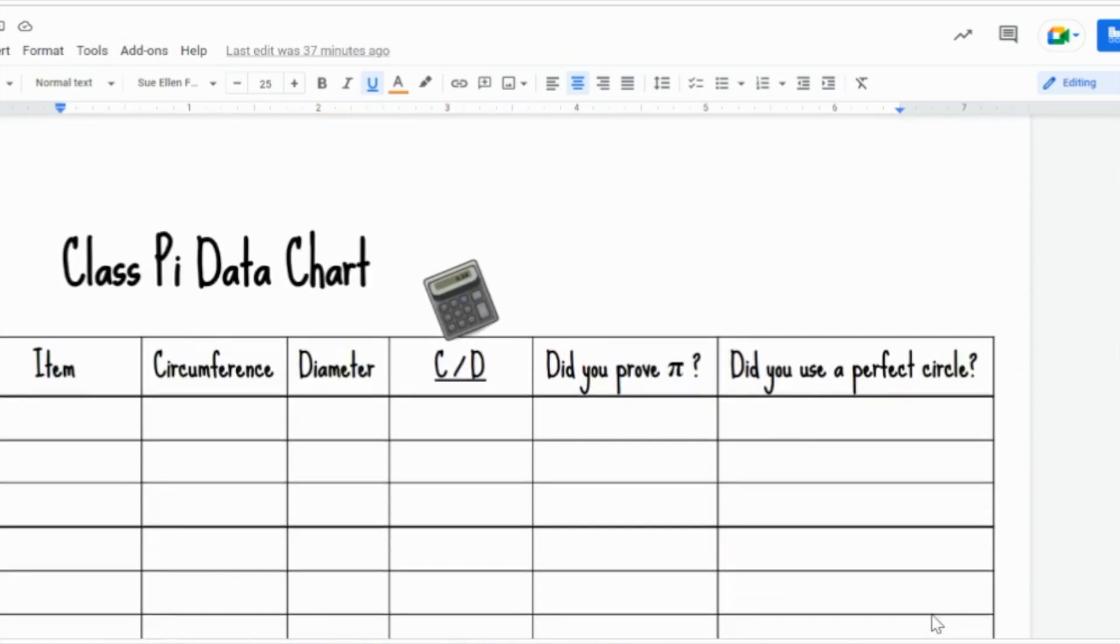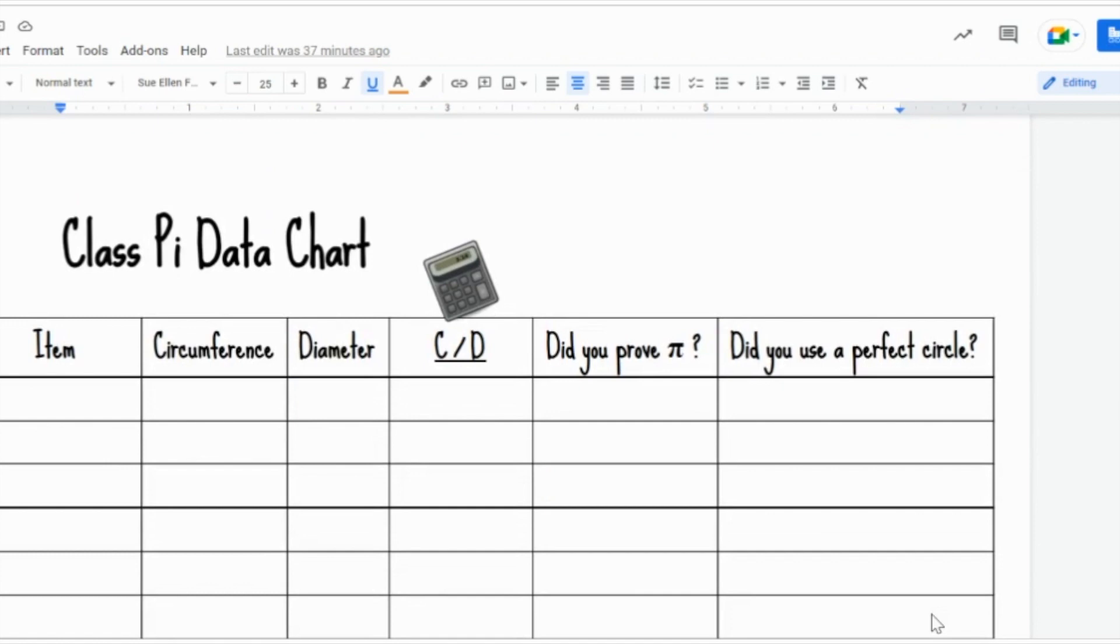Last, students will insert their data of the items they measured, share if they did prove for Pi. This can be a shared document with the entire class. That way, everybody can see what the findings were.